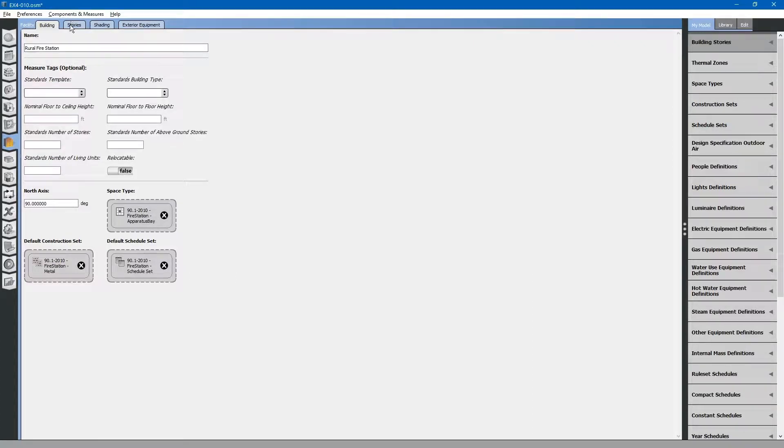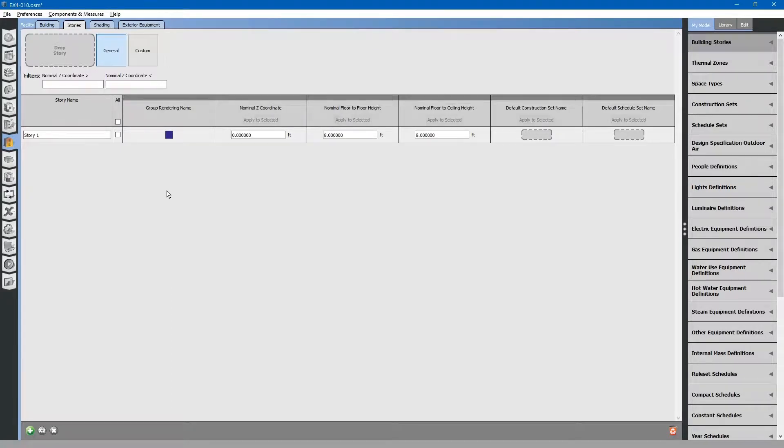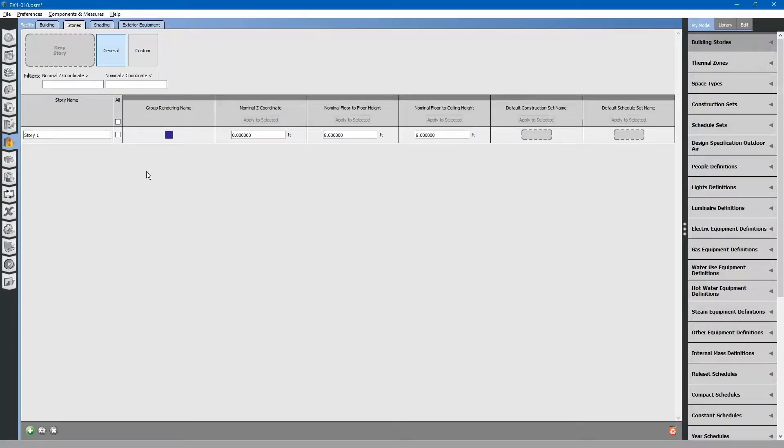Let's go to the stories tab. Here is where you can add additional stories to your building if you have not already done those using Floorspace.js or some other different geometry editor.